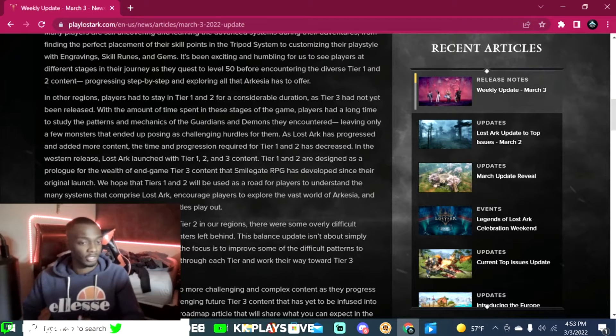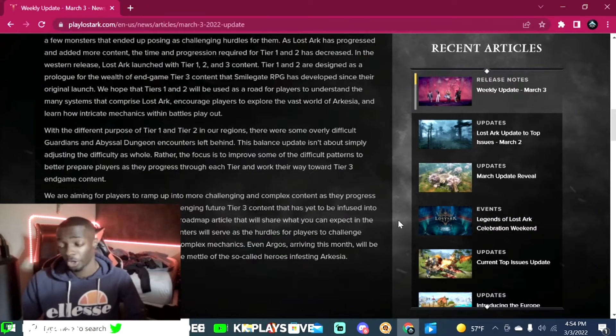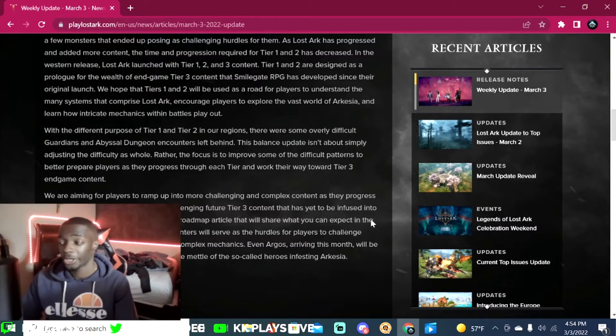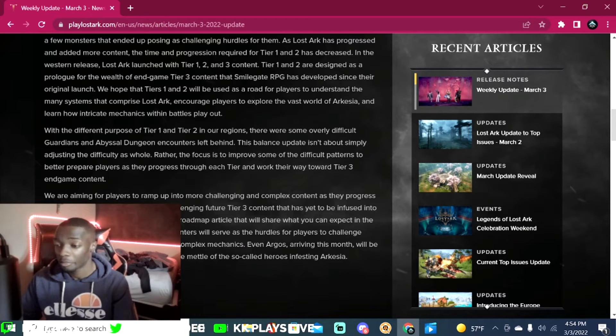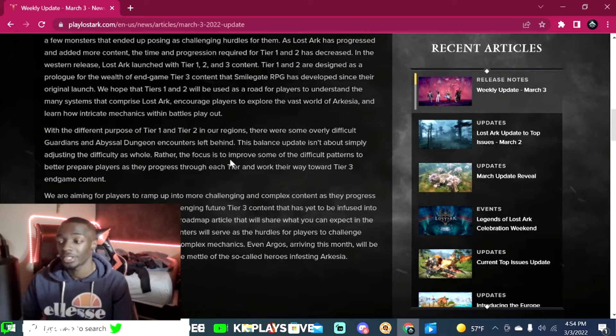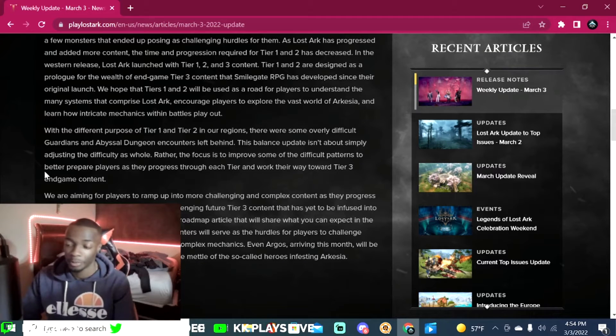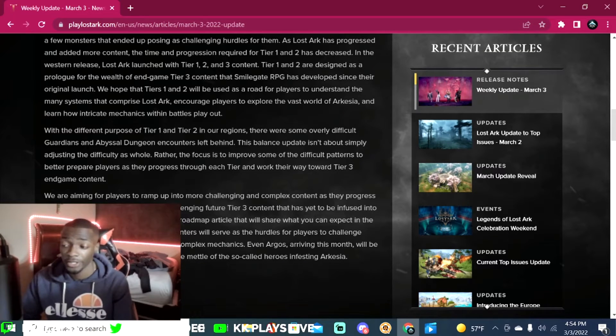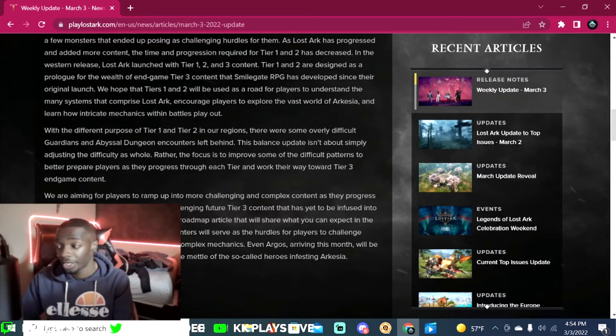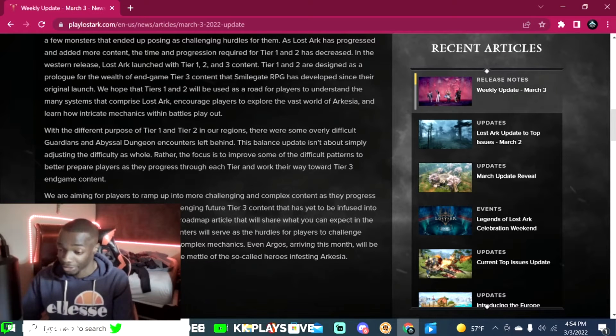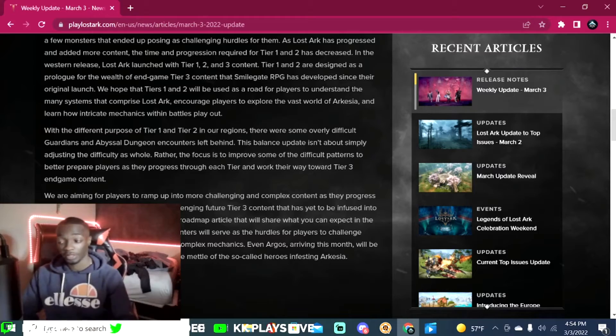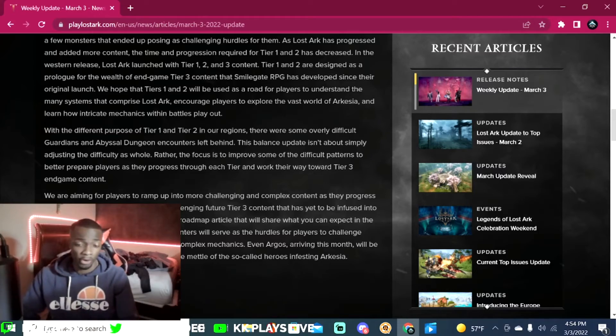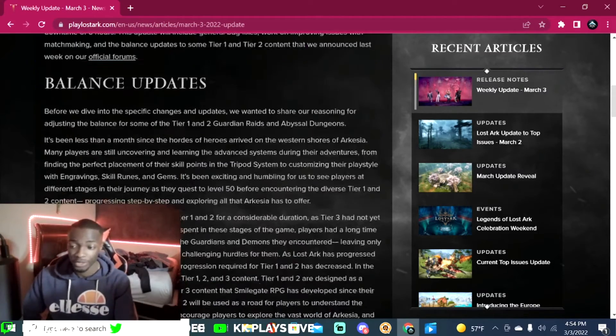That's pretty much what they're trying to address here and make some changes to. They go on to say that this balance update isn't about simply adjusting the difficulty as a whole. Rather, the focus is to improve some of the difficult patterns to better prepare players as they progress through each tier and work their way towards tier three in-game content. That's basically what this update is about.